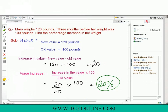Let's practice one more example. Mary weighs 120 pounds; three months before, her weight was 100 pounds. Find the percentage increase in her weight. New value equals 120 pounds, old value equals 100 pounds. First, increase in value = 120 minus 100 = 20. Then, putting the values into the formula — 20 divided by 100 times 100 — we get a percentage increase of 20%.